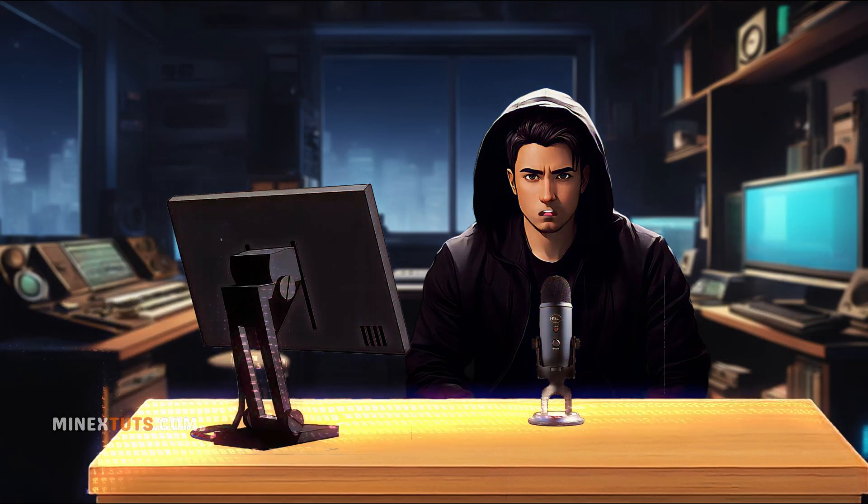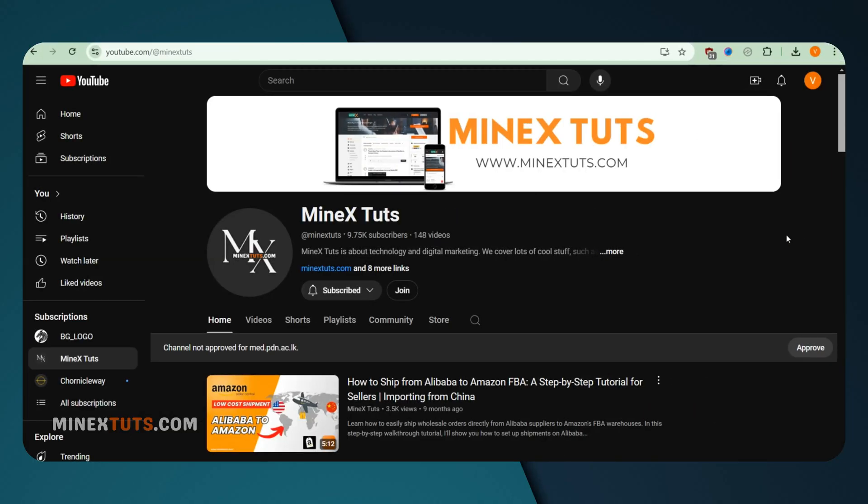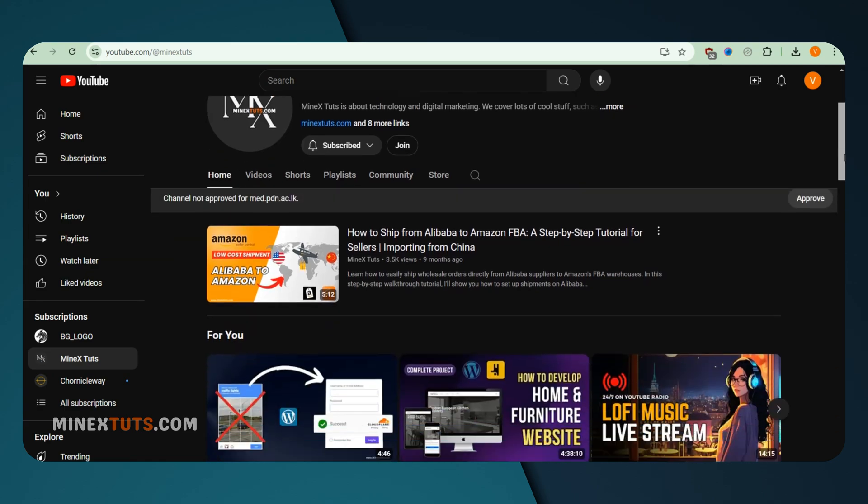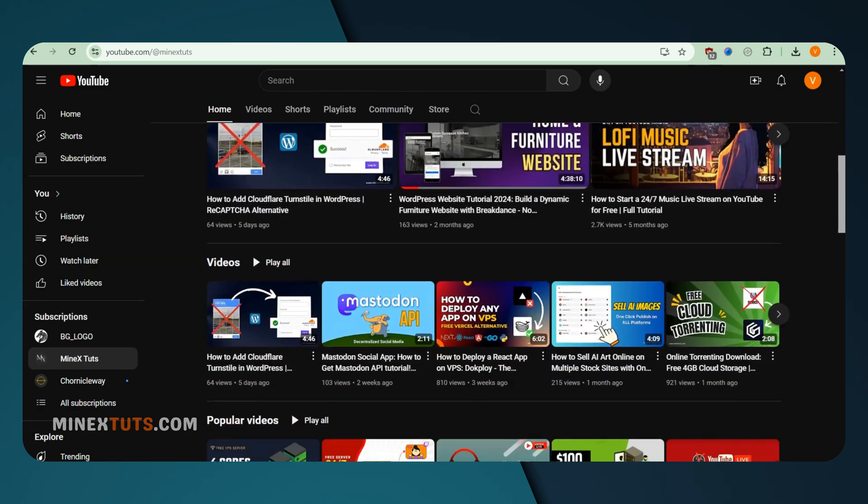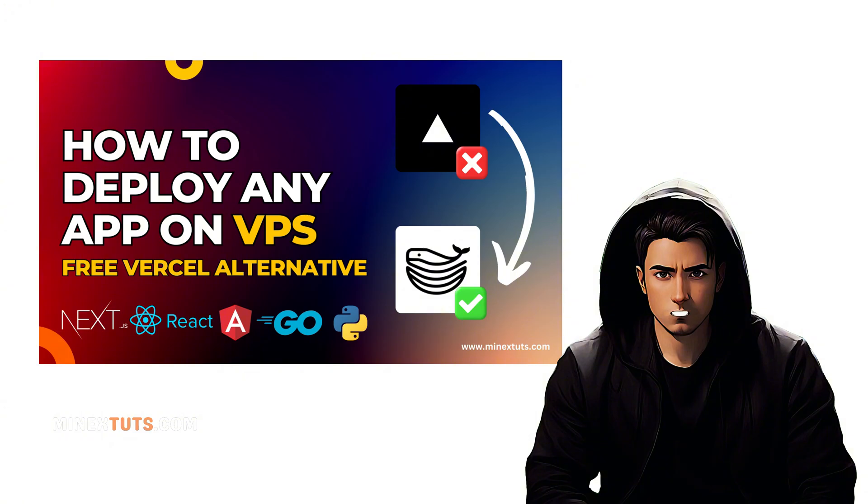I'll walk you through the process of hosting Ghost CMS on your VPS with Docker Compose. Before we get started, I suggest you check out my previous video where I cover how to set up DocPloy, a great deployment tool that we'll be using today. Make sure to watch that to ensure you're all set up for success.